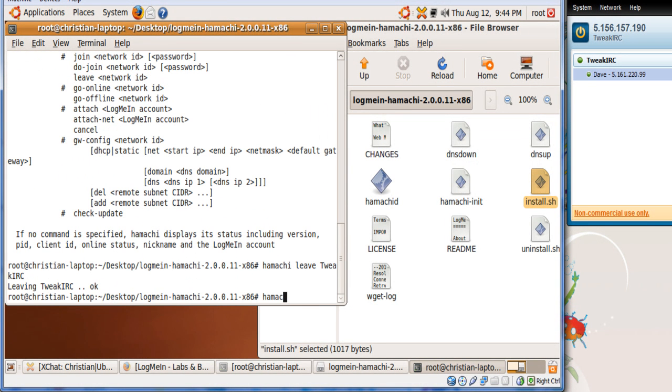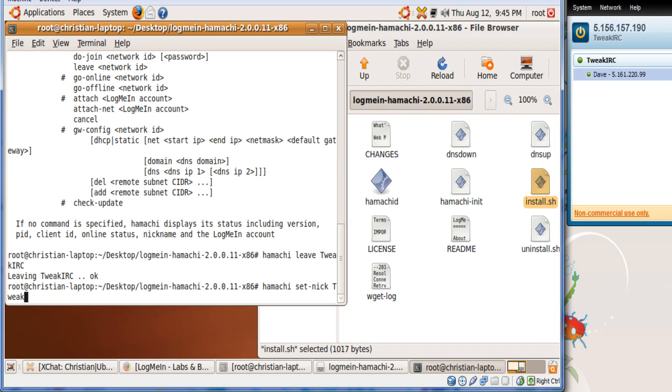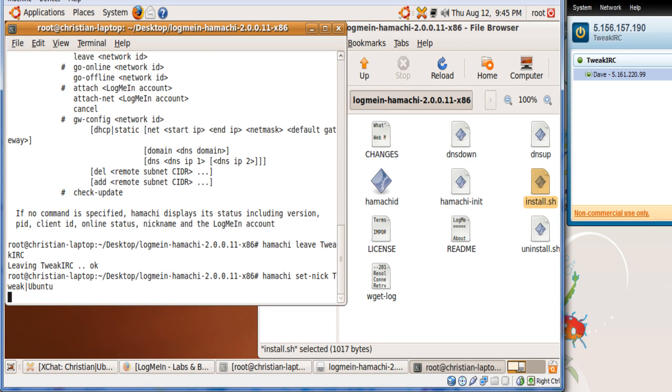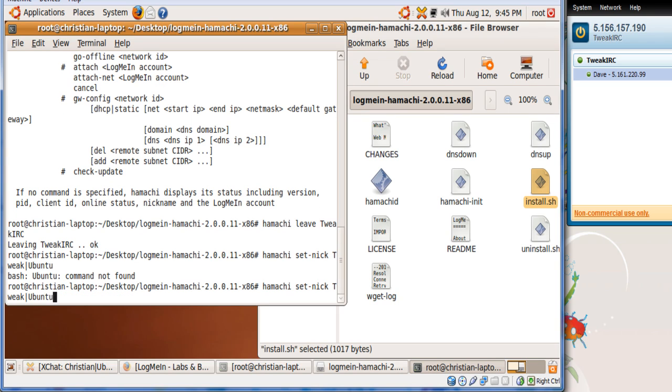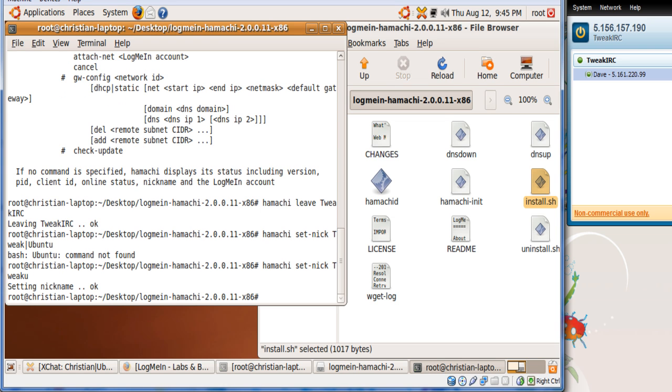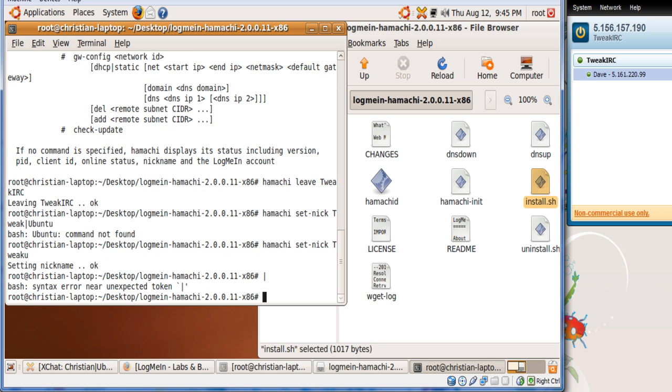Usage: hamachi and then the command. You can change your nick from here. So let's say I want to change my nick, it'll be hamachi set-nick. I recommend you do that first because when you first join your nick will be nothing, it'll just have a green dot next to it. So I just put Tweak Ubuntu. Now I just changed my nick.